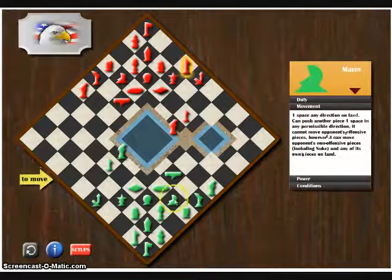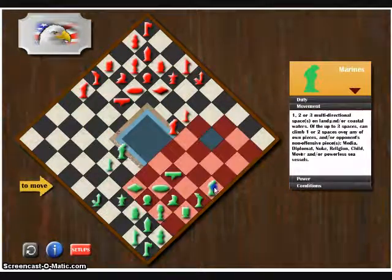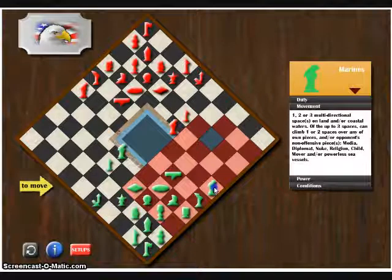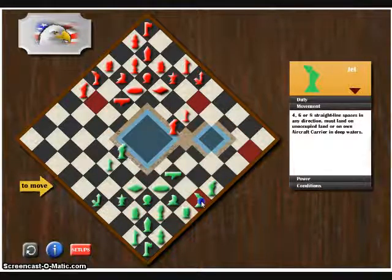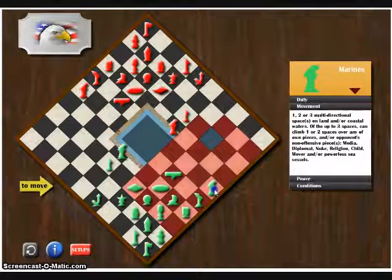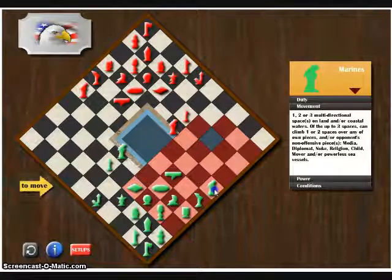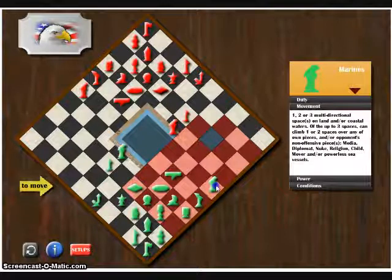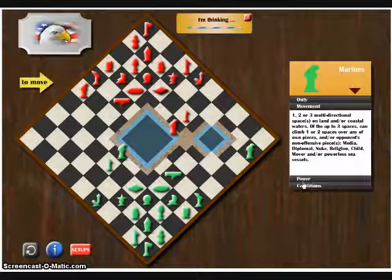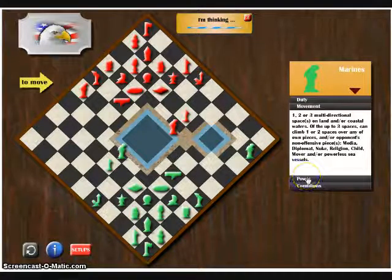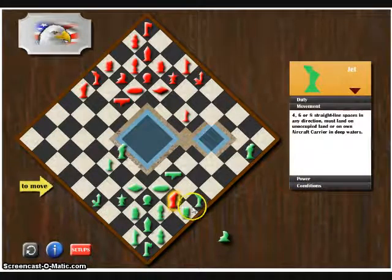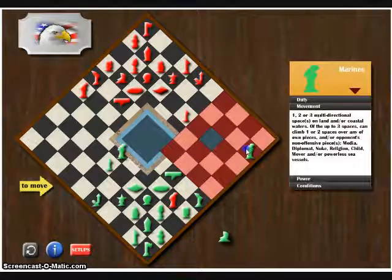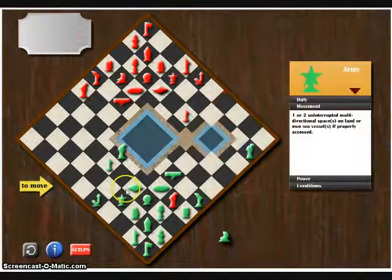The computer then decides to move its president up. And I move my marine up as well, staying out of range of the computer's marines because I'm not entirely sure at this point what they're going to do with the marines. And the computer's marines decide to move and take my mover.